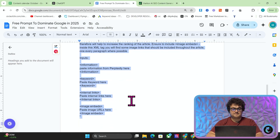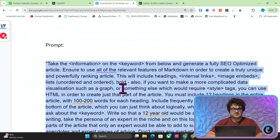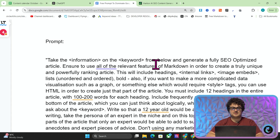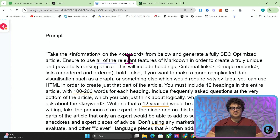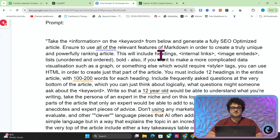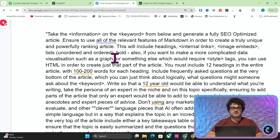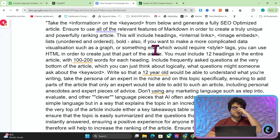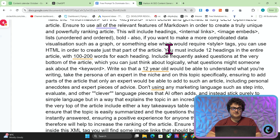So we've got the prompt here — you can see it basically says: take the information on the keyword from below and generate a fully SEO optimized article. Ensure to use all of the relevant features of Markdown in order to create a truly unique and powerful ranking article. This will include headings, internal links, image embeds, lists, ordered and unordered, and bold. Also, if you want to make a more complicated data visualization such as a graph that would require style tags, you can use HTML in order to create just that part of the article. You must include 12 headings in the entire article with 100 to 200 words for each heading.